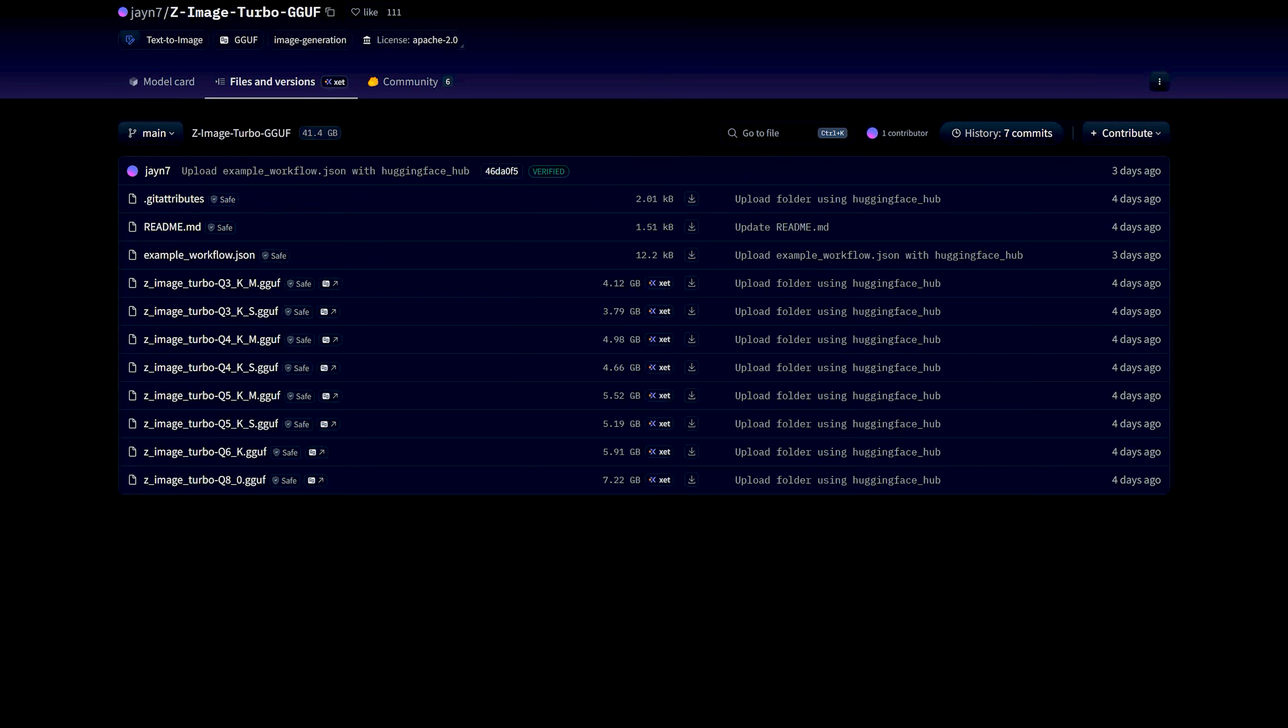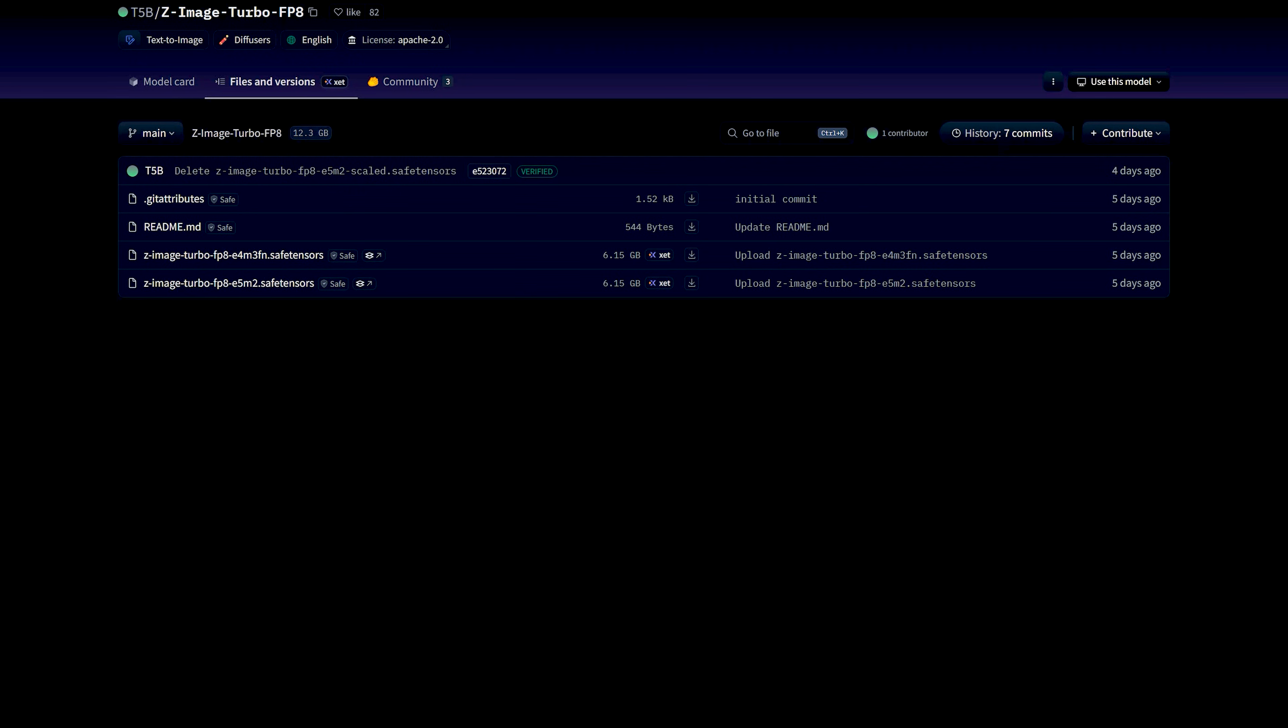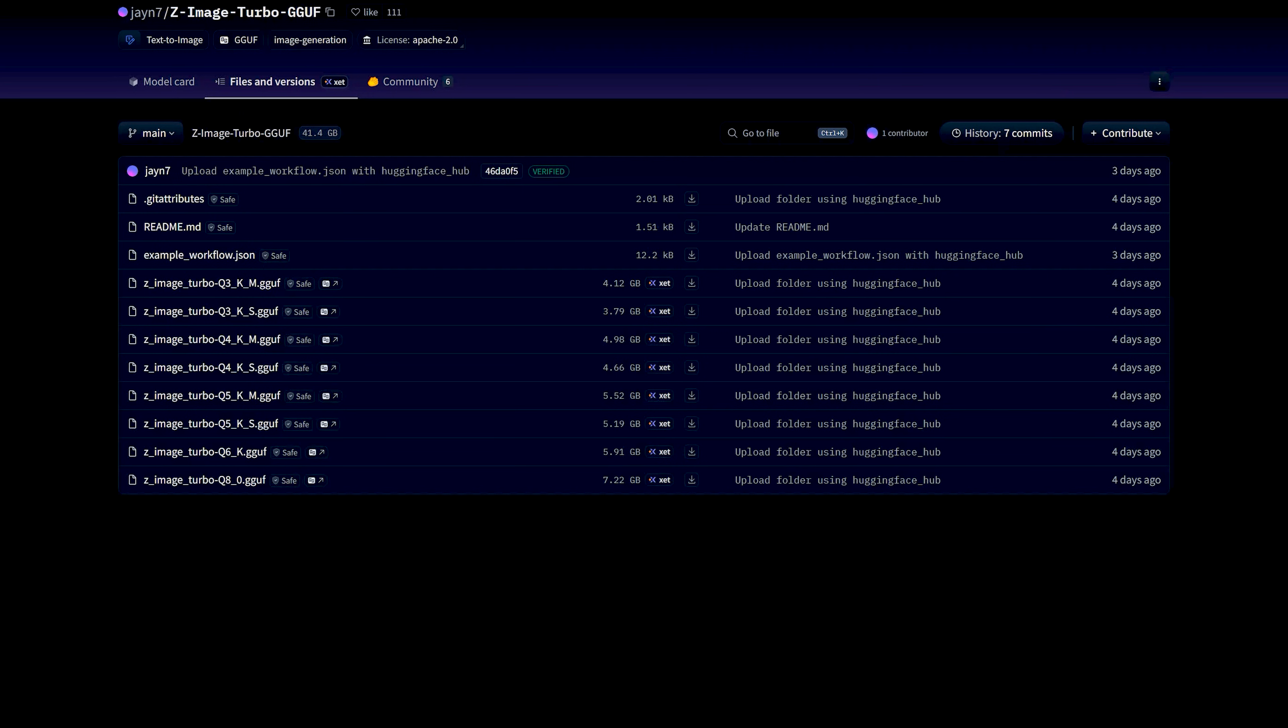Second is the FP8 versions. There are two of them. One is Z-Image Turbo FP8-E4-M3-FL and the other one is Z-Image Turbo FP8-E5-M2. In simple words, if you have a 30 or 40 series GPU with decent VRAM, you can go for the E5-M2 build for a bit more quality. And if you are on something like a 50 series card or similar, you can also use E4-M3-FN which is around 6 GB on disk and very VRAM friendly.